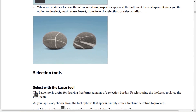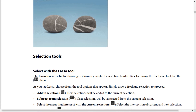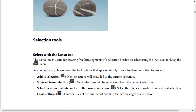The lasso tool is useful for drawing freeform segments of a selection border. To select using the lasso tool, tap the lasso icon and choose from the tool options that appear, then simply draw a freehand selection to proceed.